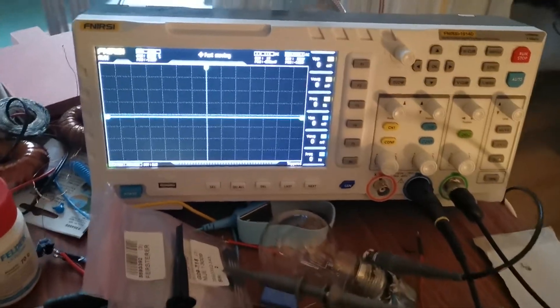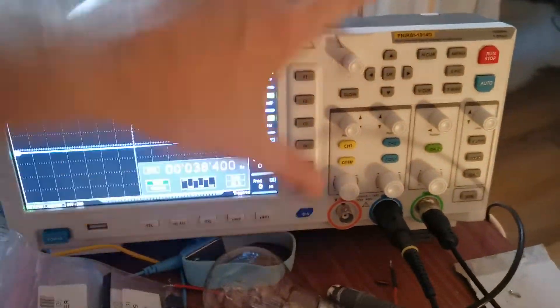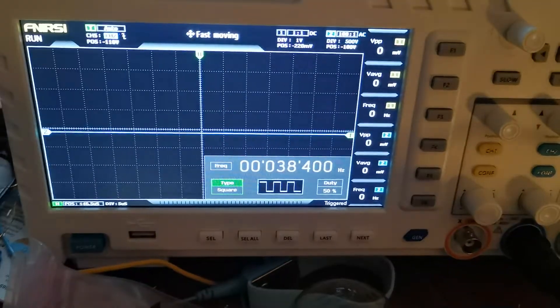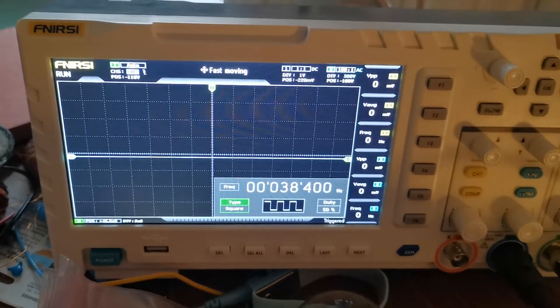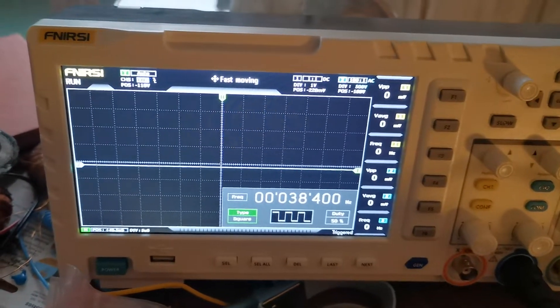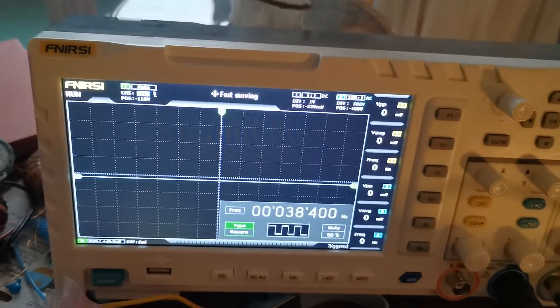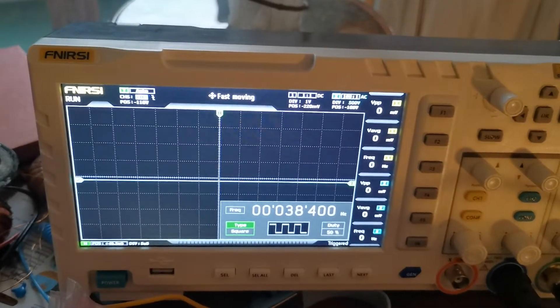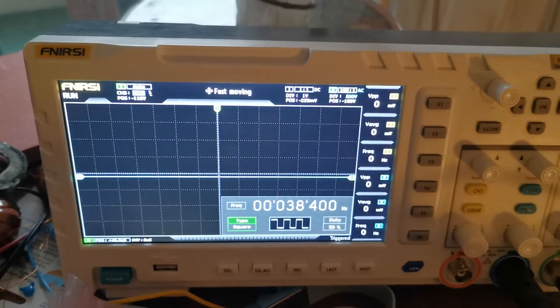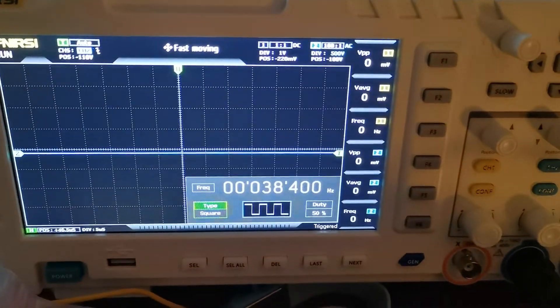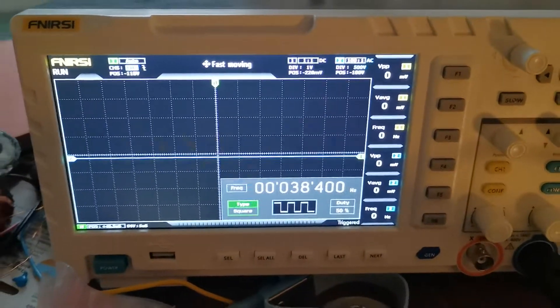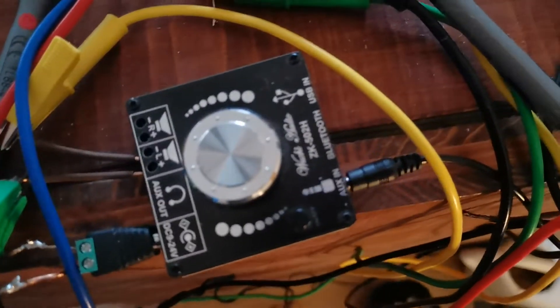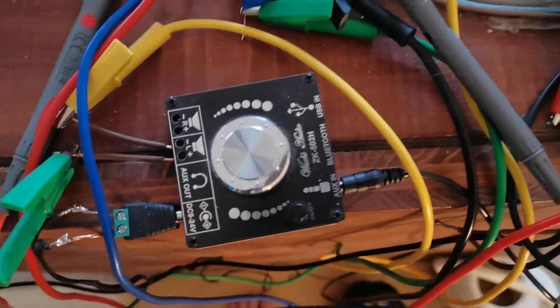So the function generator, I'll show you, we are running at around 38.4 kilohertz. That's just the resonant frequency of my coils or the setup itself. As you can see we have a square wave signal and that gets amplified by this small audio amplifier.